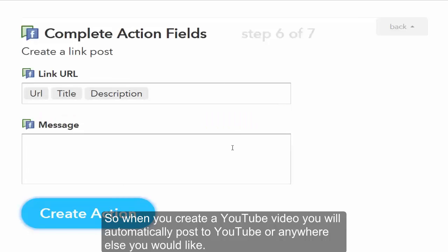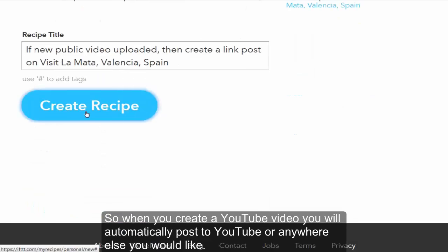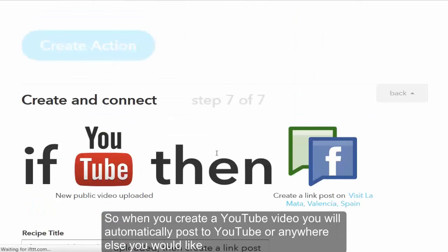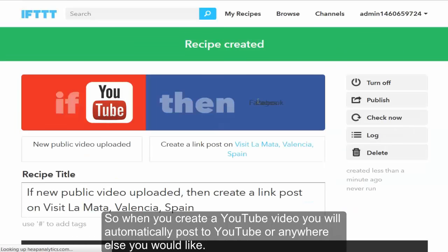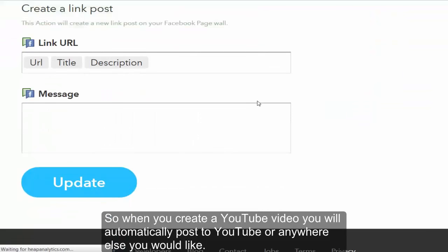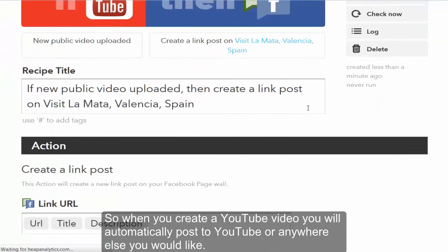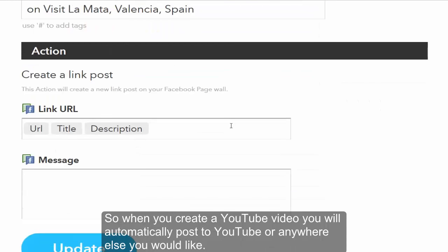So this will automatically push this into my Facebook channel, from my Facebook channel into a specific Facebook page. And that's pretty much it. You can do the same, let's, so it's got that, let's do another recipe.